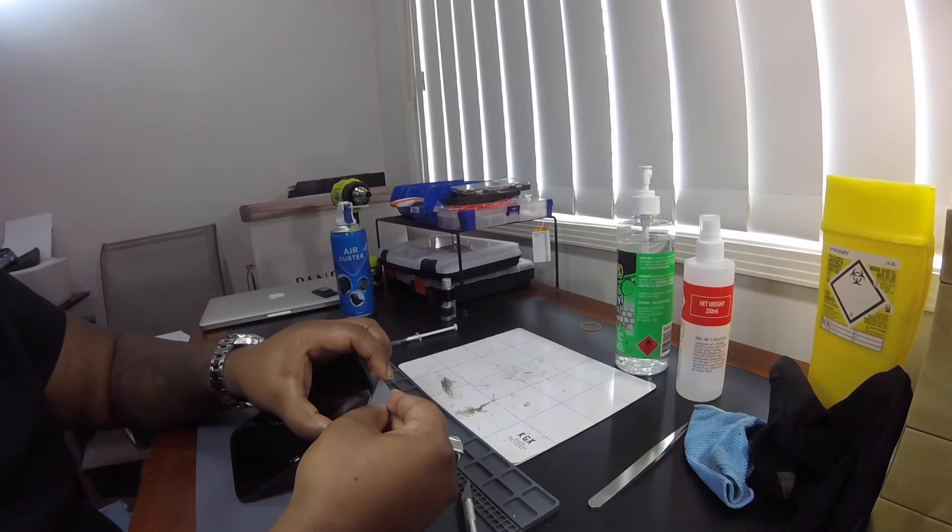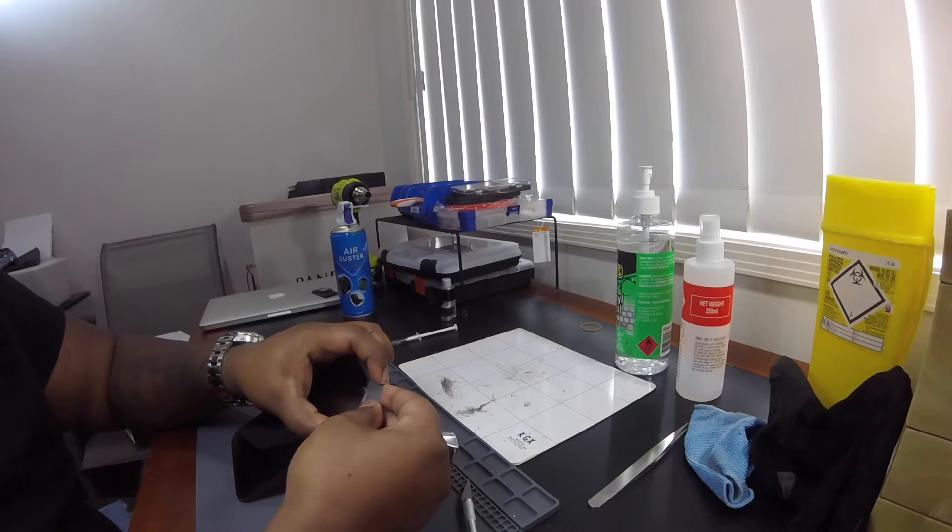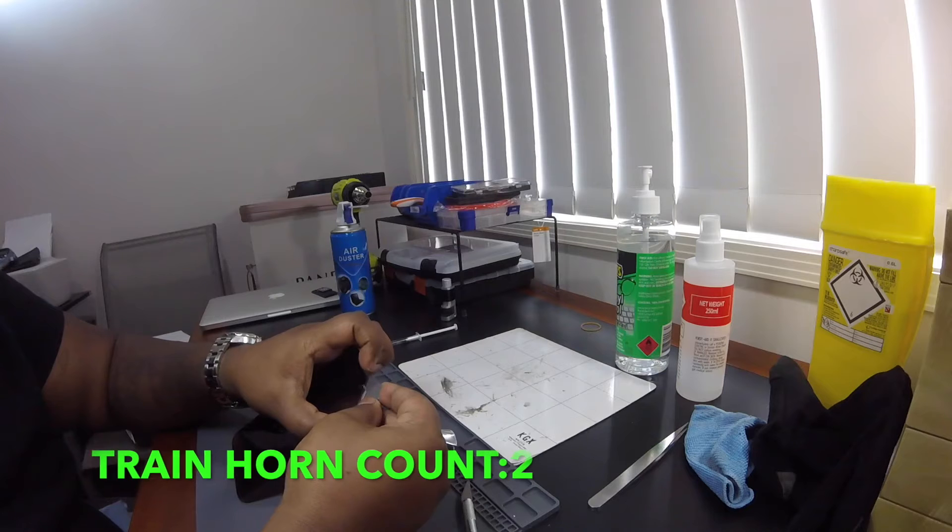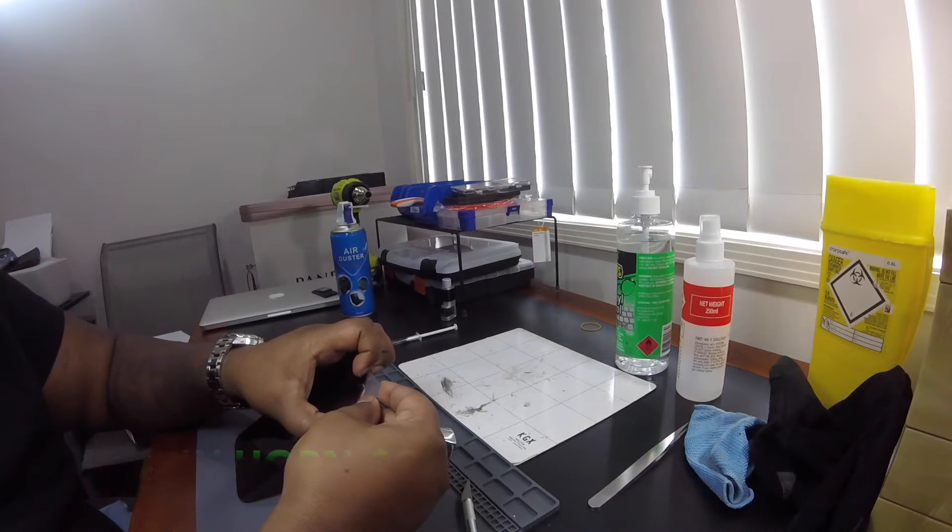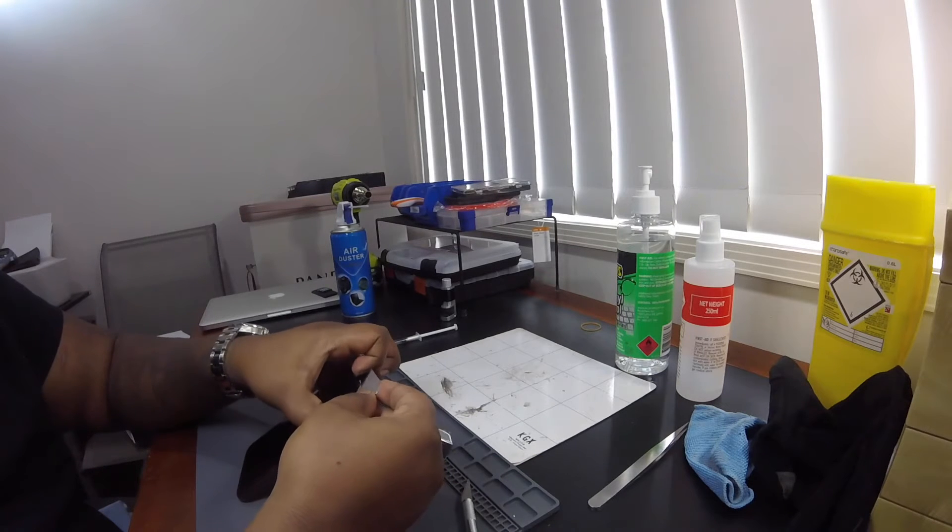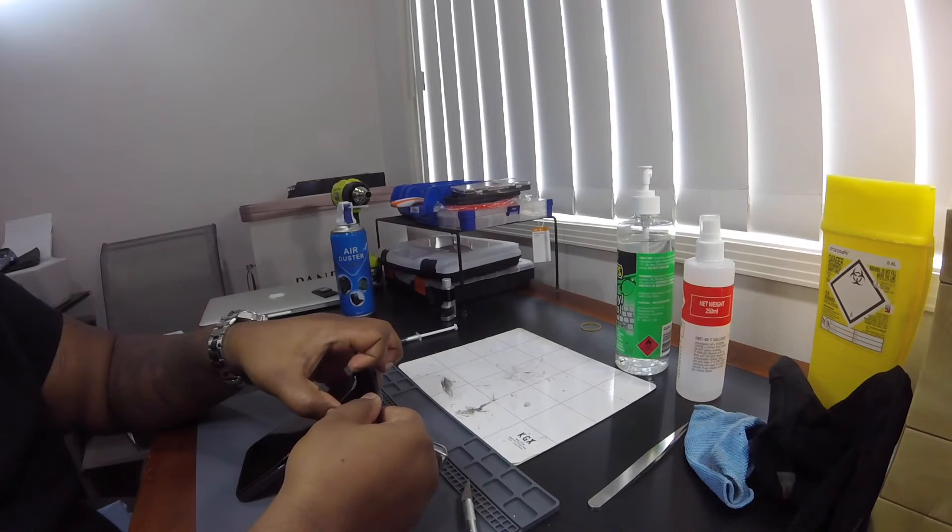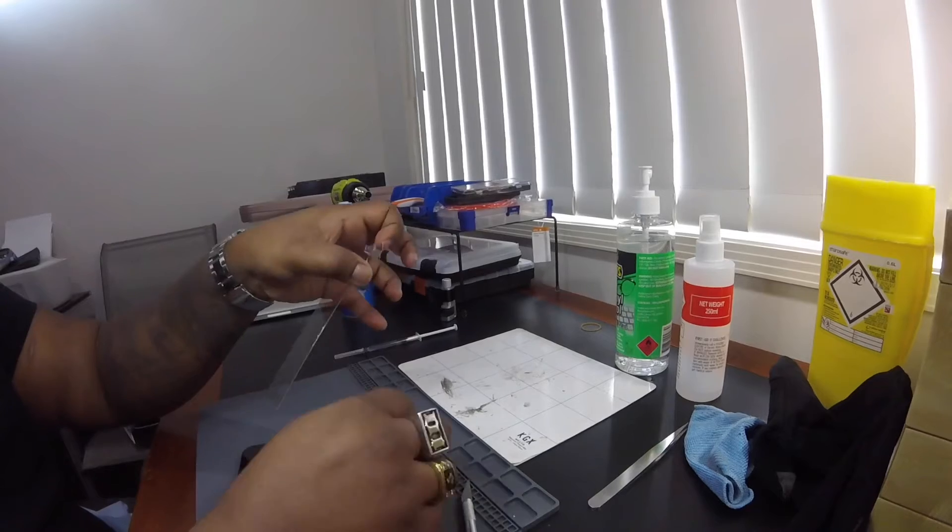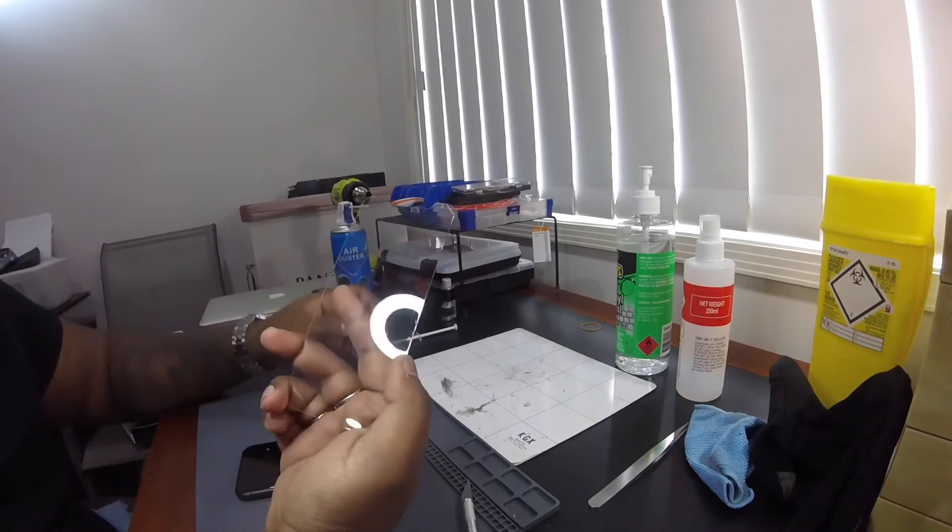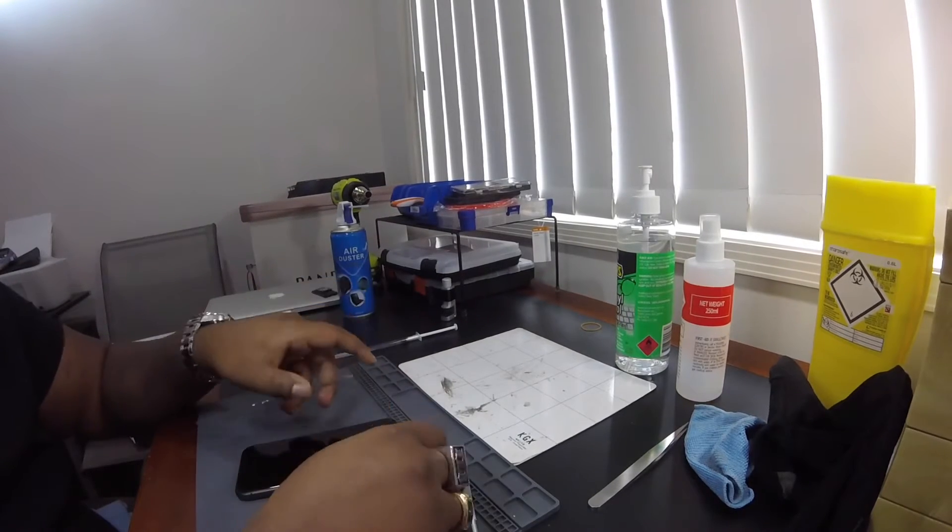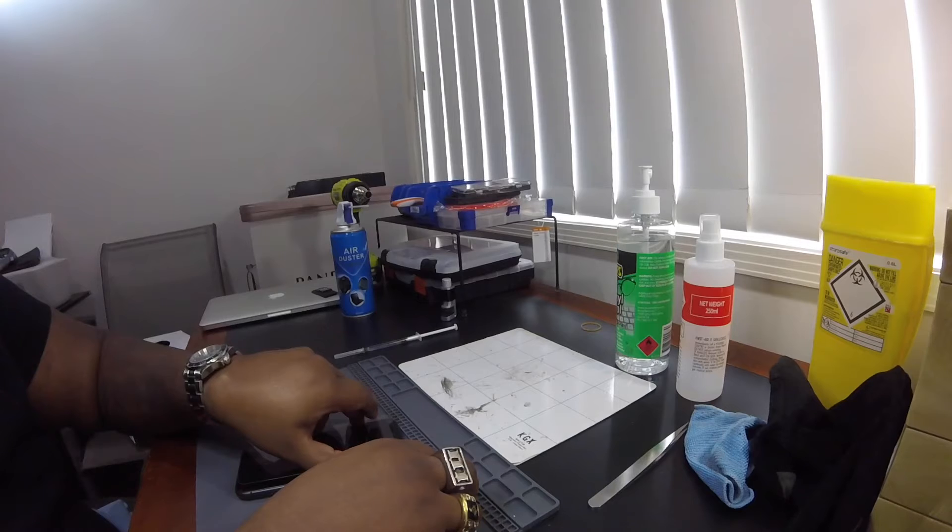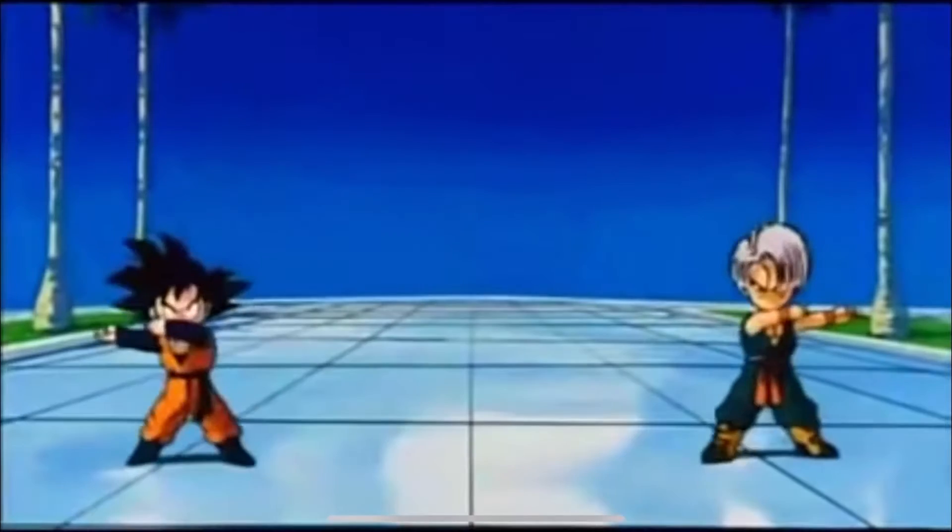I wanted to get the screen protector removed before we actually go into opening the phone itself, because this is quite an old protector that actually needs to be removed. Simple as that. A strong fusion between the two items.